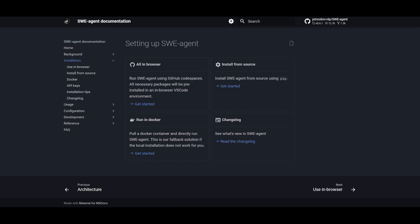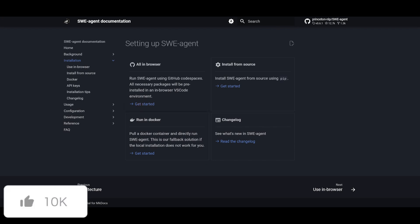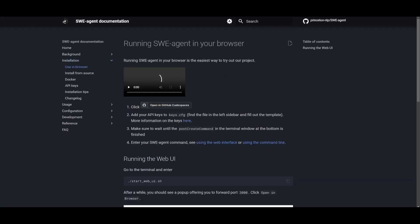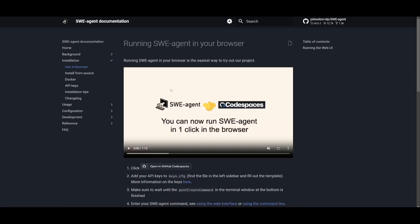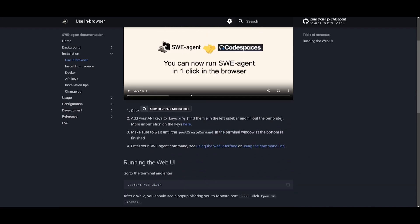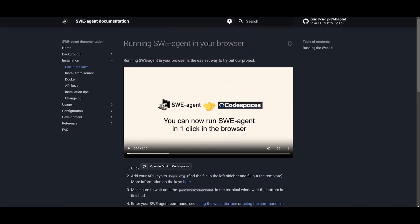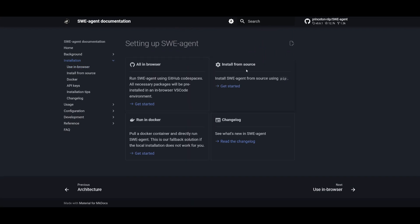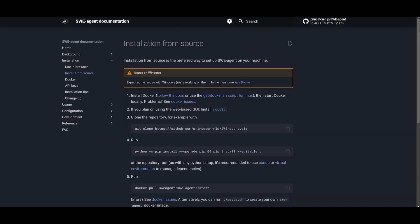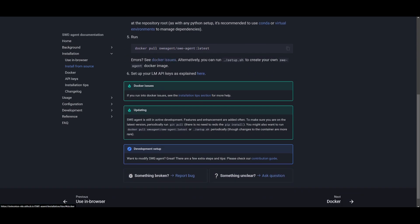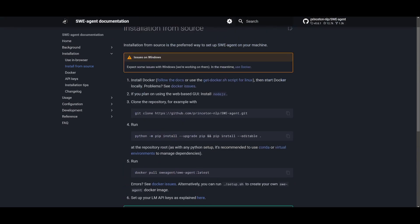There's actually three methods to install this. You can do this all in your browser, install it from the source, or run it in Docker. For example, if you wanted to run it in your browser, you can run it with GitHub Codespaces. They have a video tutorial which showcases how you can get started with just a single click. In my opinion, this is possibly the easiest way to get started. You can also run it from the source by cloning the repository and utilizing Docker.